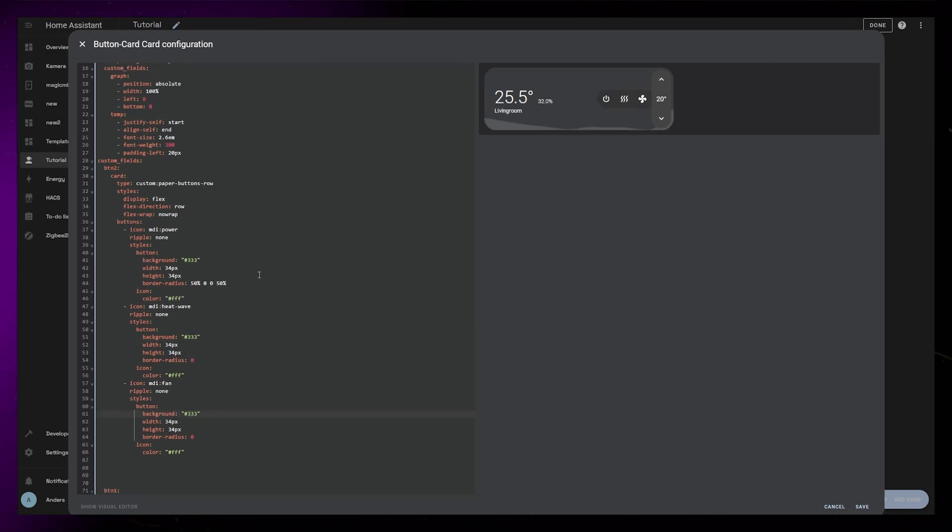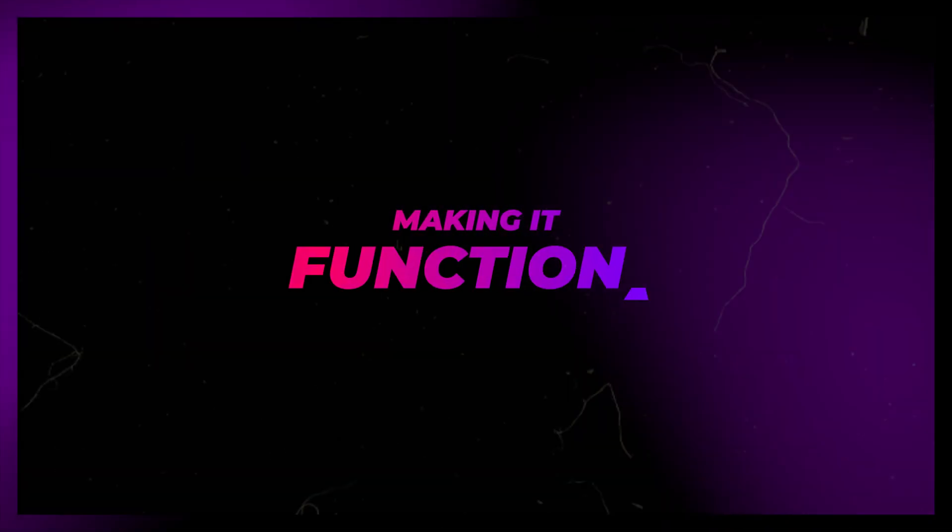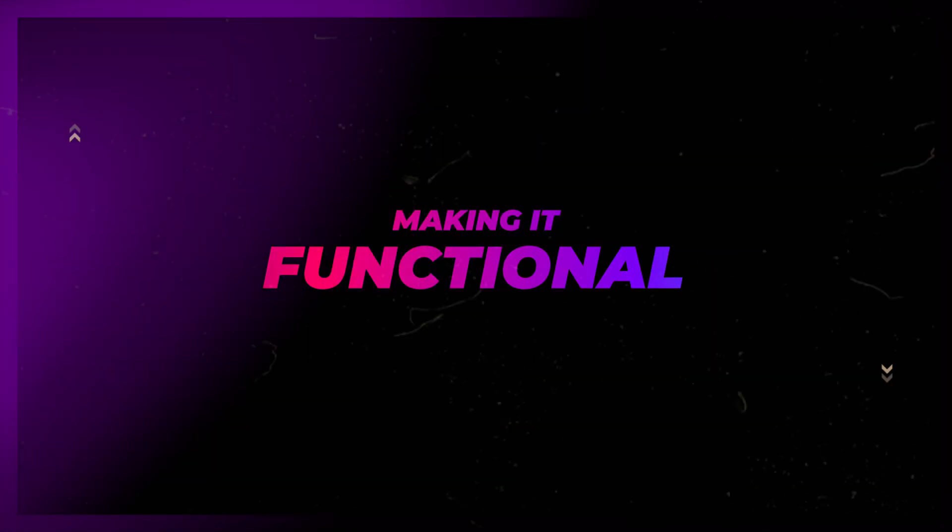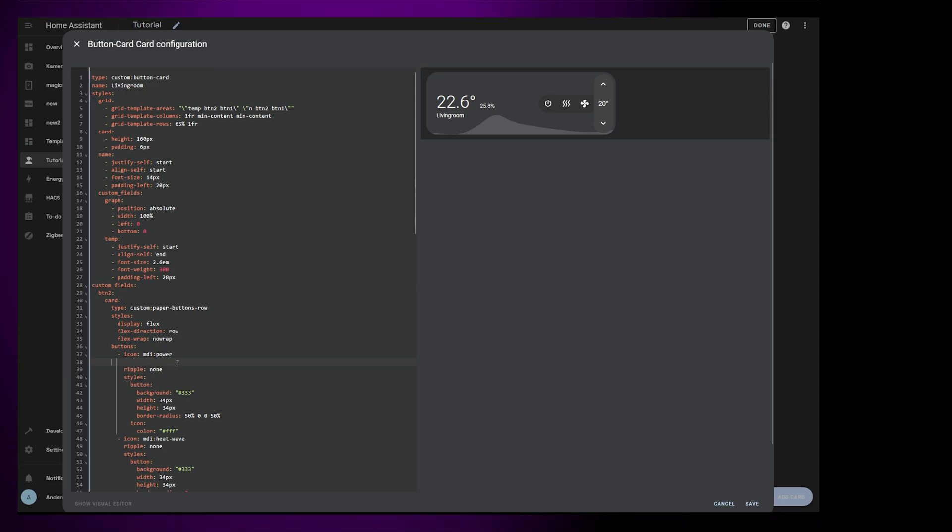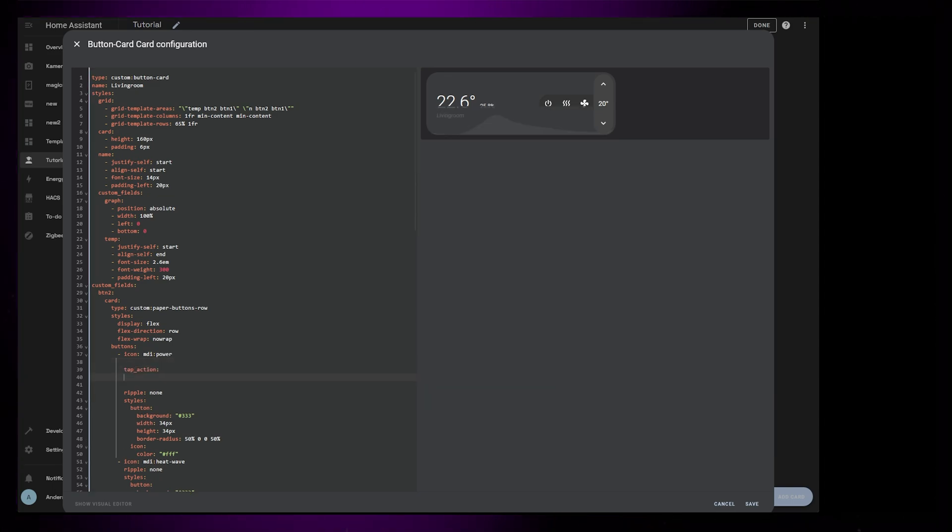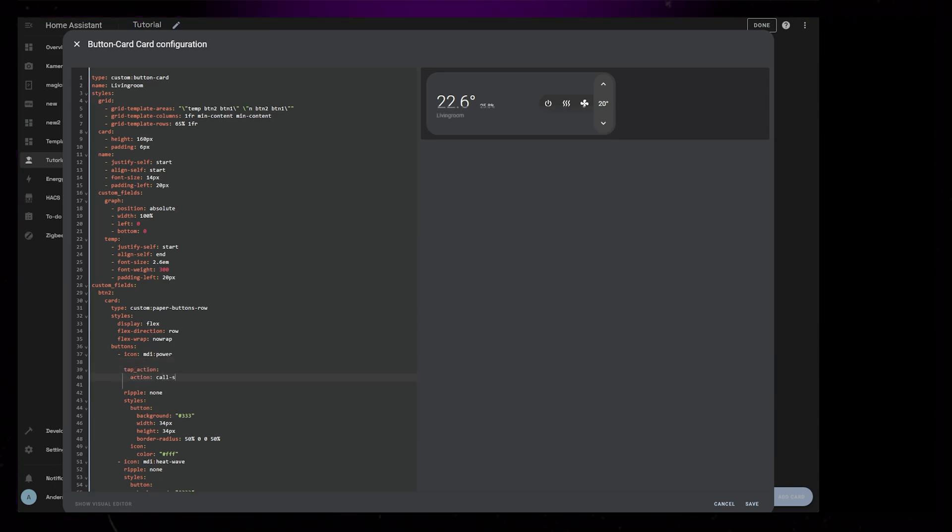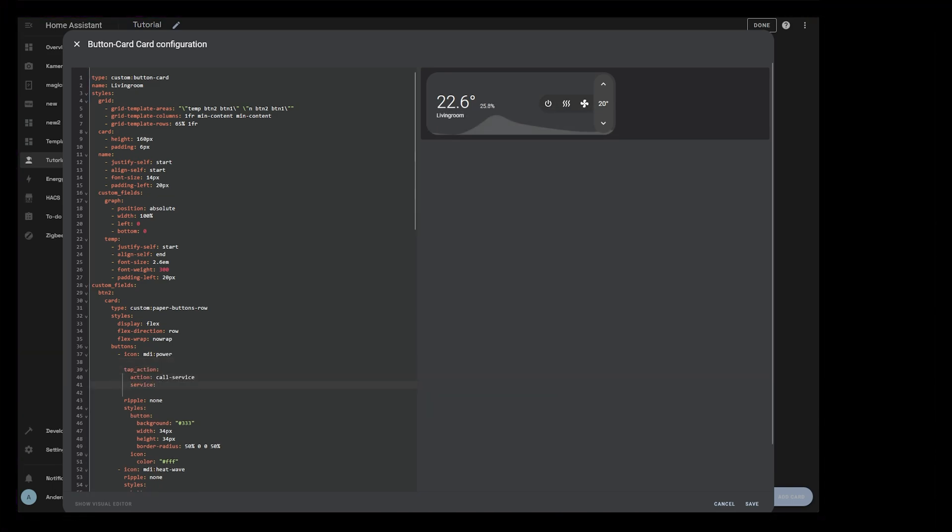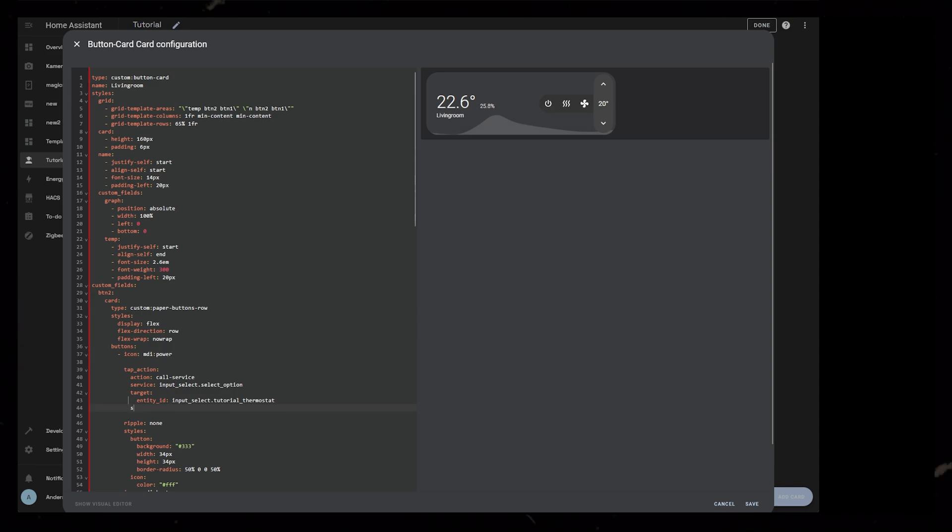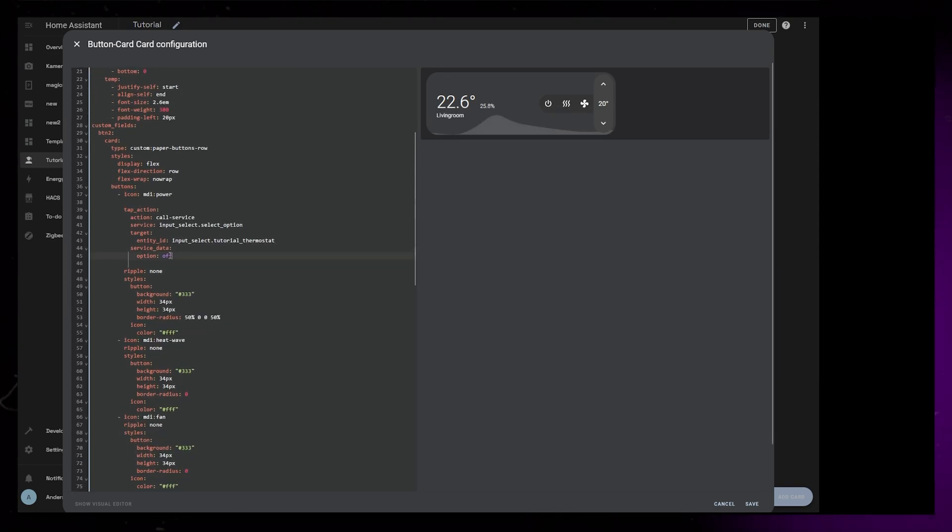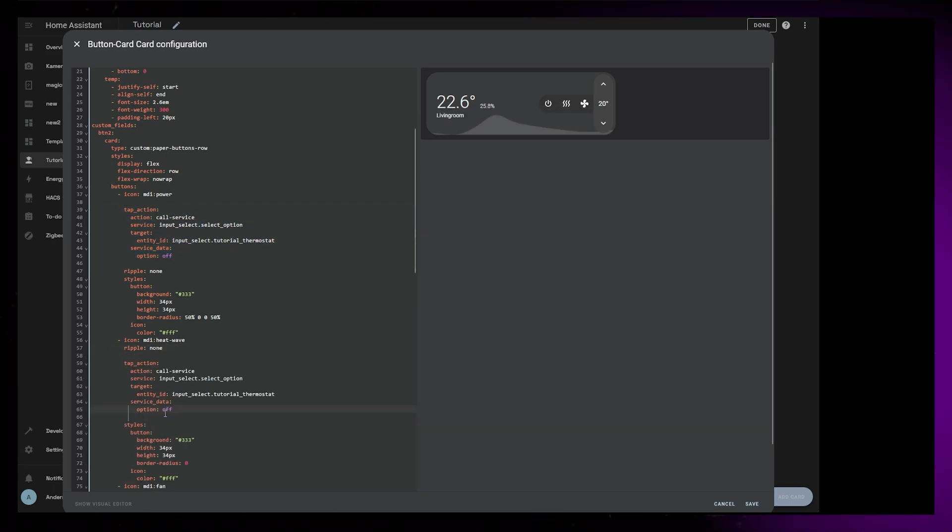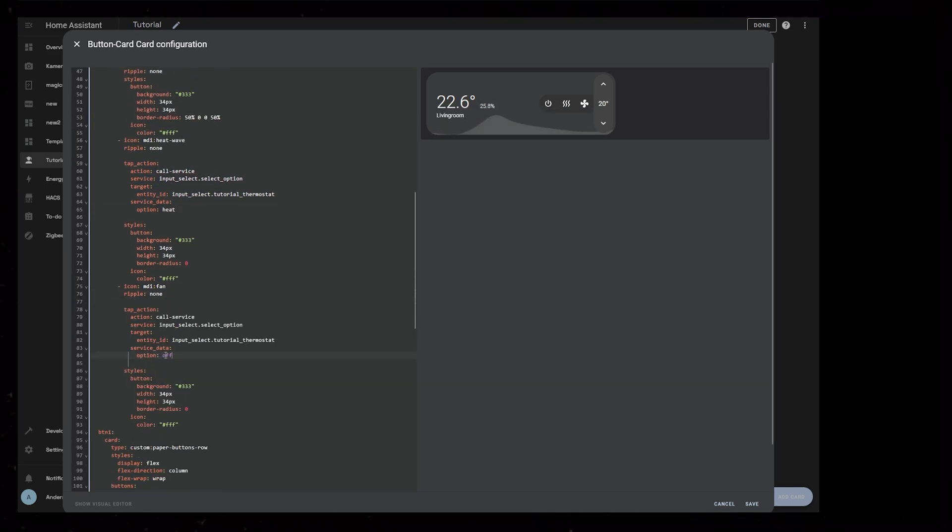Now what is left is to make all the buttons functional. It's hard for me to show every possible way to do this because everyone's devices are different. But as an example, I've just set up a dropdown helper with some possible thermostat modes. This is because I don't actually own a thermostat that has different modes—mine are just temperature. Using tap action, we can change between the different modes and based on that, style the buttons. With paper buttons row, we actually have to use the old way of triggering actions by using call service instead of action. Again, your device will be different, so you have to figure out how to activate the different modes on your device yourself. This is just an example.